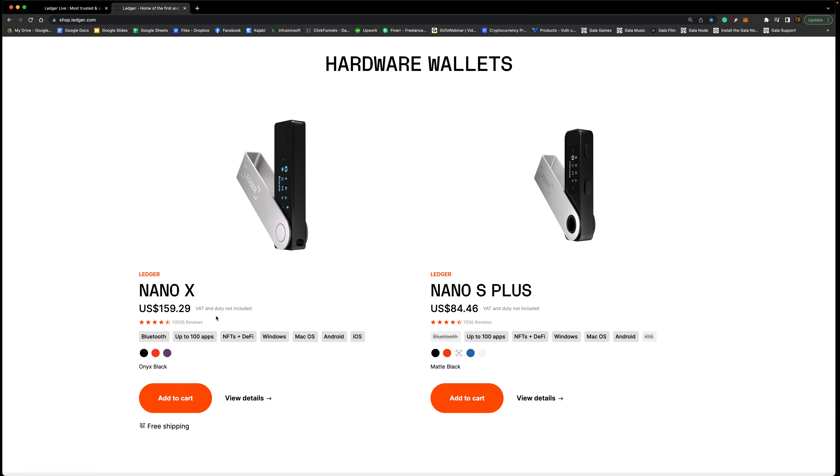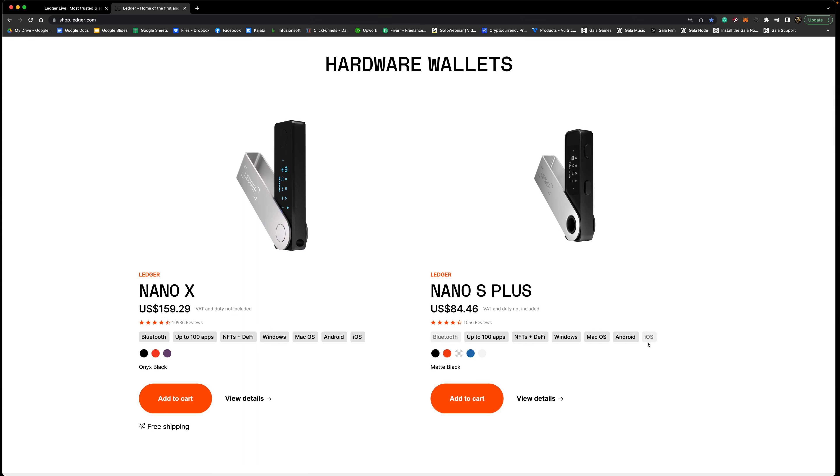NFTs and DeFi, they can hold both of those, so NFTs and also your cryptocurrencies. You can work both of these on Windows, Mac, and Android too, and iOS as well for the Ledger Nano X specifically. You can't do that on the Ledger Nano S Plus just to reiterate that. Also the price of that is $159.29 for the Ledger Nano X, and the Nano is just a little bit cheaper so it's about $84.46 and that is in USD.